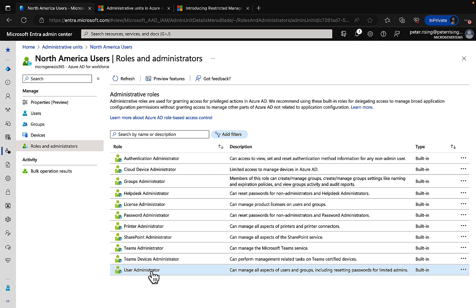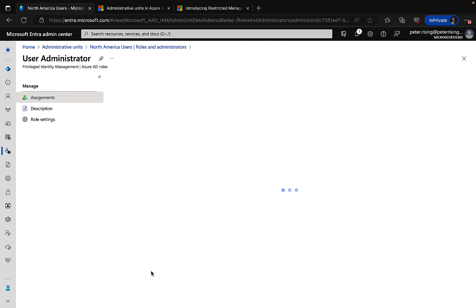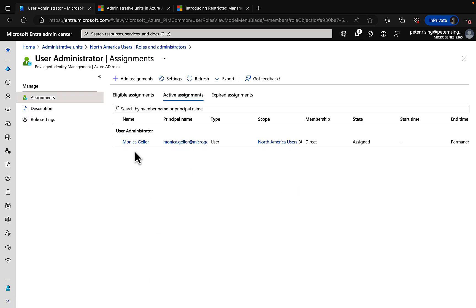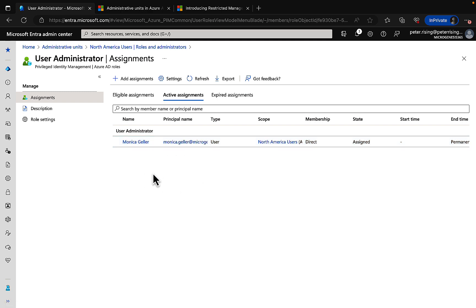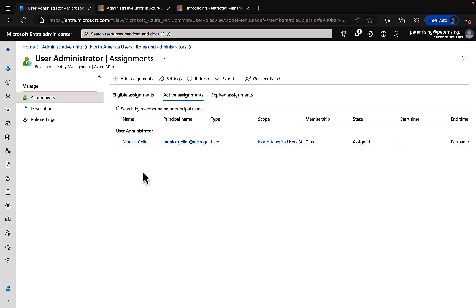Now what I did for this particular admin unit was I set the user administrator and I added the user Monica Geller to be a user administrator. And you will note that Monica is actually set as an active assignment for that user administrator role. Just for purposes of demoing, I've left it that way, but you can have the user admin in this case eligible for that role, so Monica could activate that role—the user admin role—on a just-in-time basis. So that's great: admin units and PIM are compatible. This is what we want because we don't want these standing permissions for admin roles; we want them to activate them only when they need them. Really cool stuff.